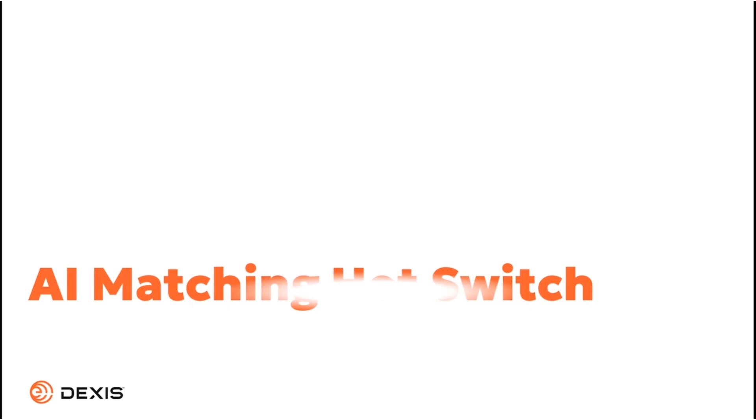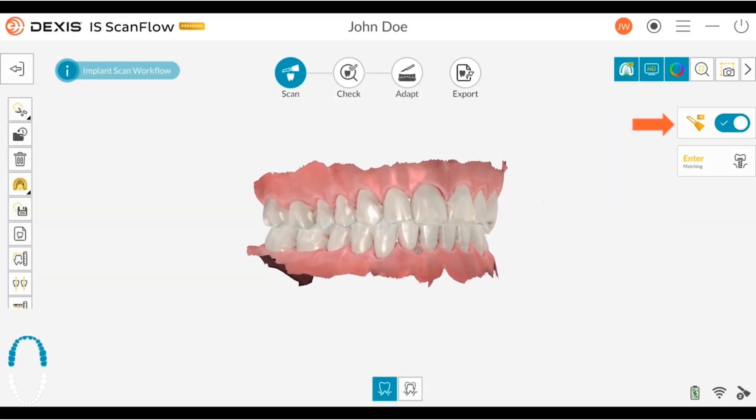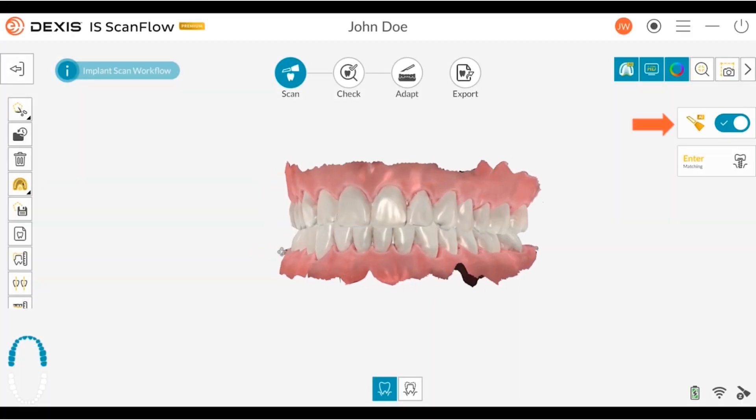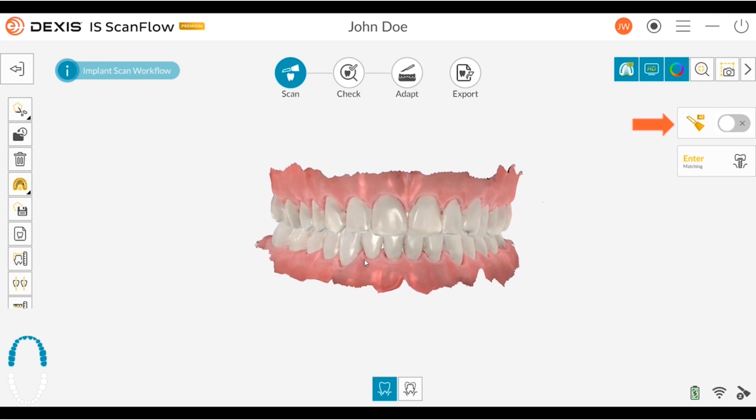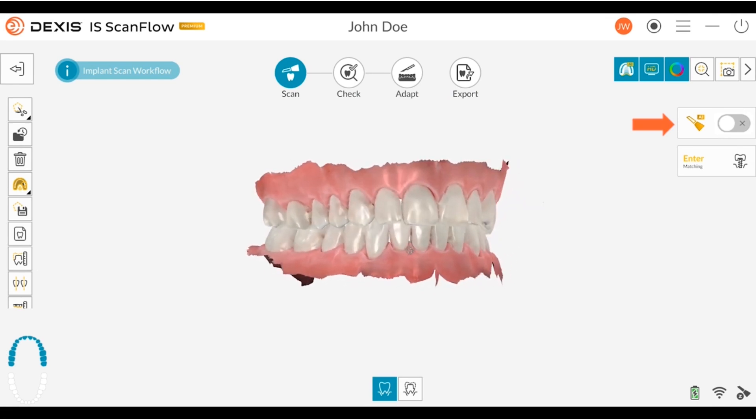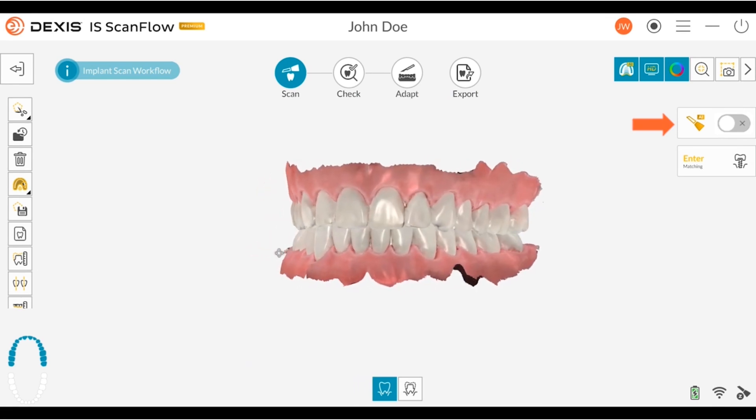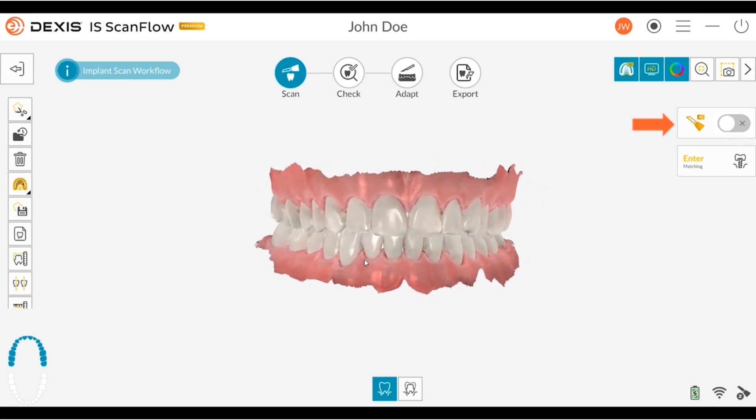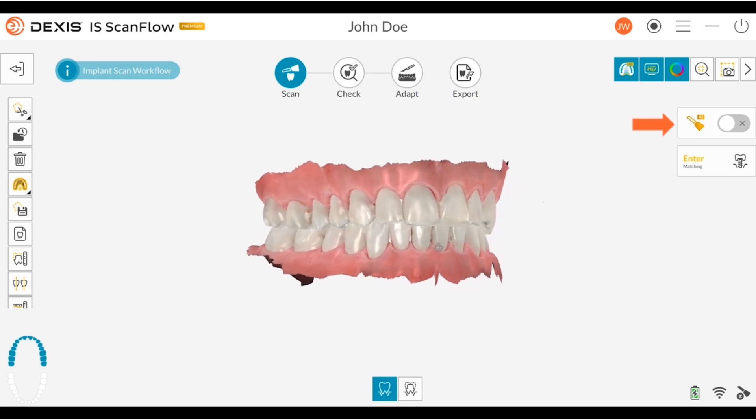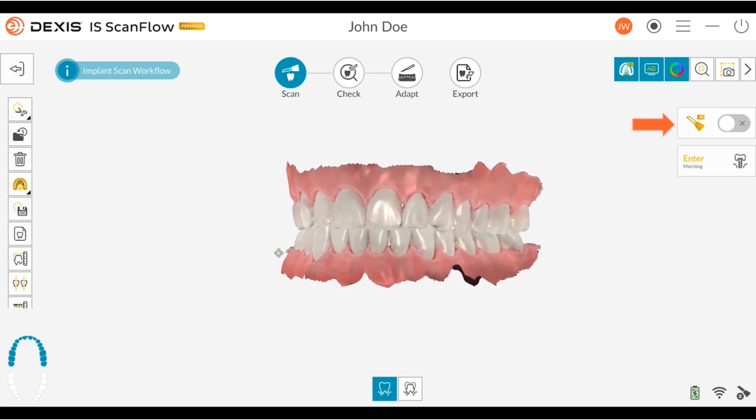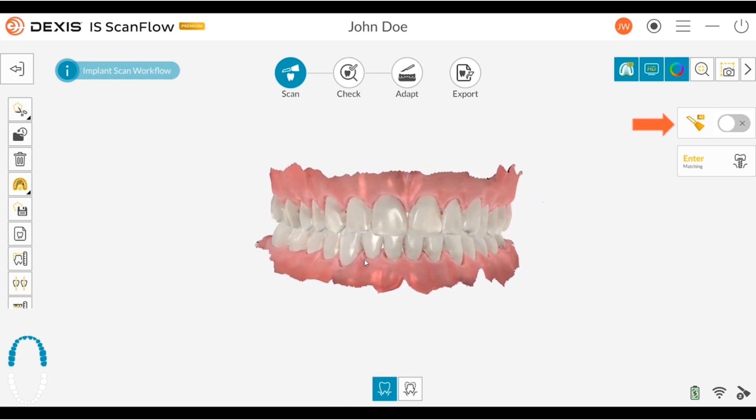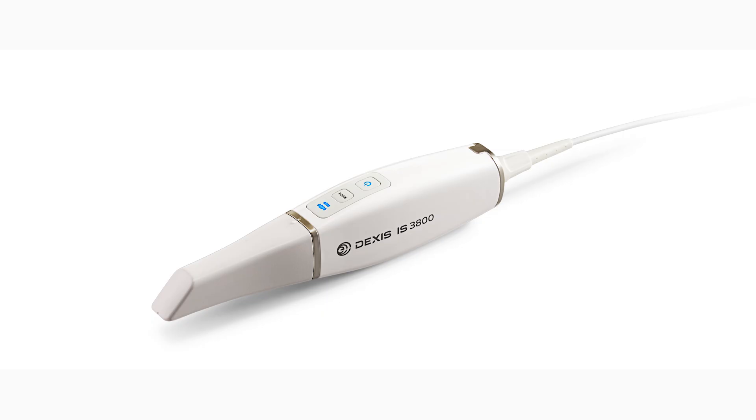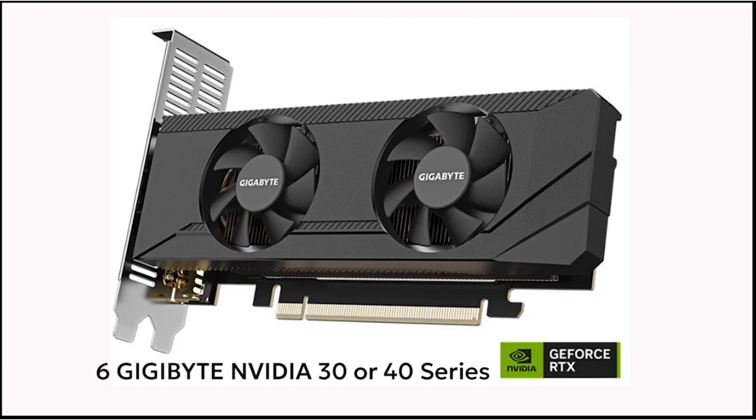AI Matching Hot Switch. The new version offers the convenience of switching AI matching on and off anytime during the scanning, which allows you to choose the scan mode best suited to your needs. Note, AI Matching will only work with our Dexis IS3800 and Dexis IS3800W intraoral scanners, and on PCs with a 6GB NVIDIA 30 or 40 series graphics card.